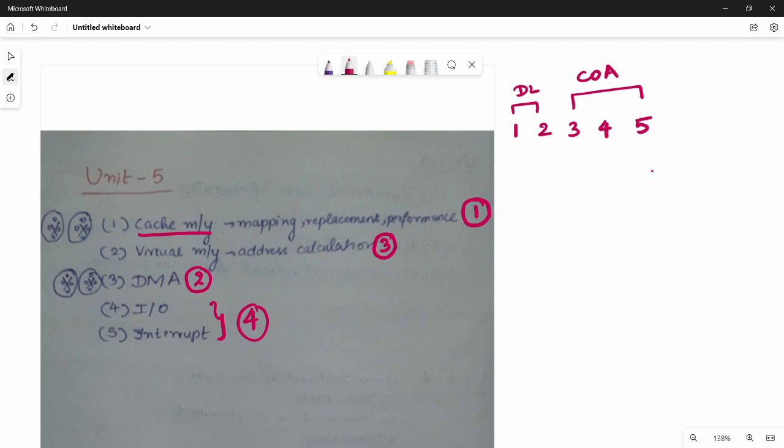My suggestion is to take the exam with first priority on Digital Logic. Units 1 and 2 are Digital Logic; units 3, 4, 5 are COA subject. COA is more theory-based. Study them in order for best results.